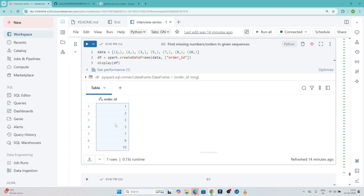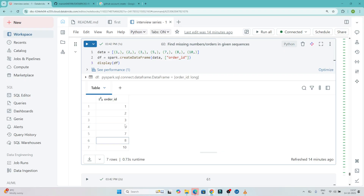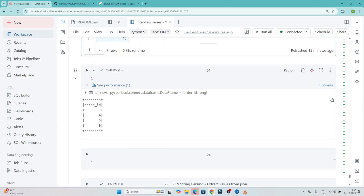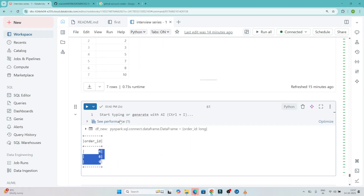Generally the order_id is a primary column, so it should be 1, 2, 3, 4, 5, 6, 7, 8, 9, 10. But you can see after 3, the number 4 is missing. After 5, the number 6 is missing. After 8, the number 9 is missing. So our output should be 4, 6, 9 — these are the missing numbers we have to find out.